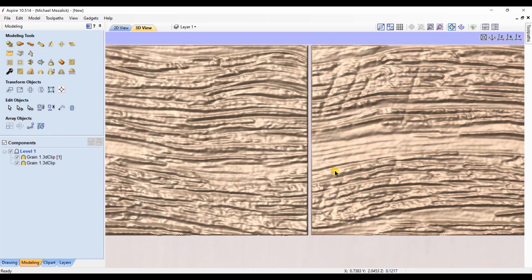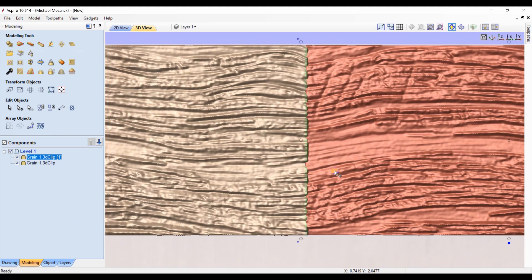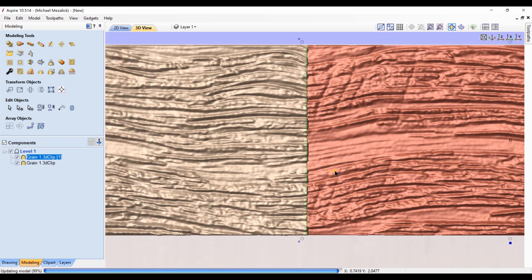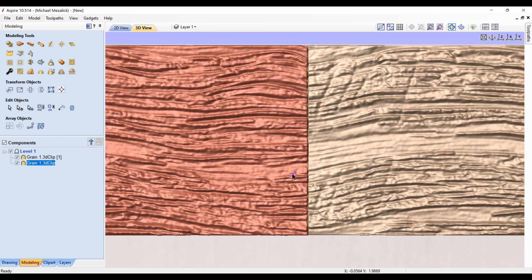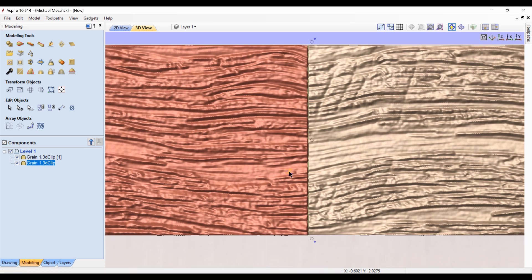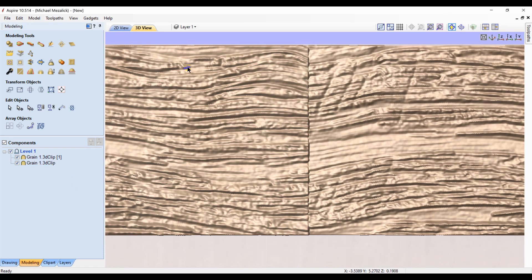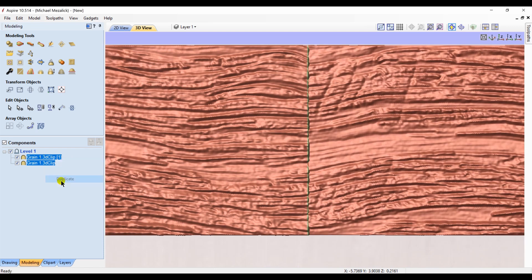So using your arrow keys and one of the components highlighted, move it over slightly. The fact that the property is set to merge - it won't matter if they overlap ever so slightly. And once you have them positioned to where you're comfortable, we're going to duplicate these two components.